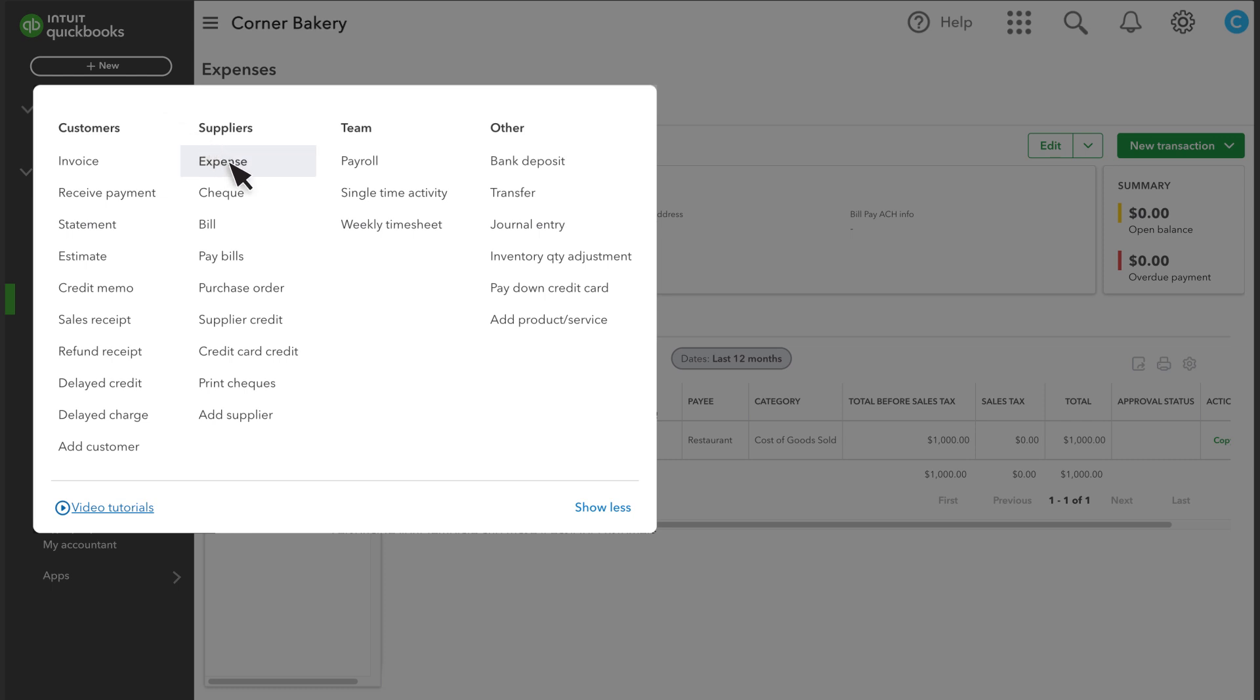You can enter it as an expense, a check, or a bill depending on how you are paying for the inventory. This is what actually adjusts your inventory quantity and handles all the accounting.